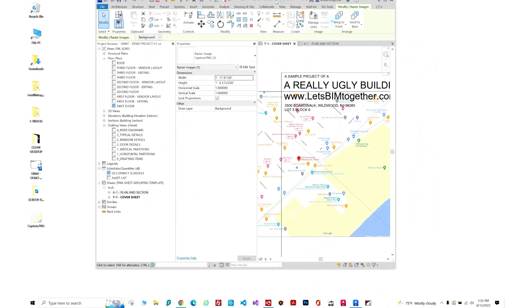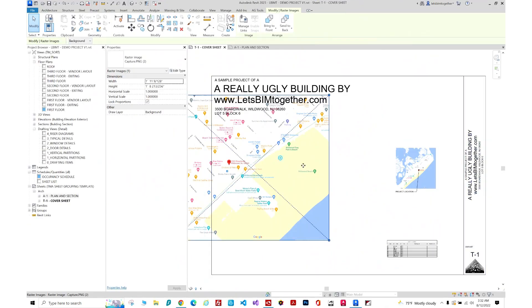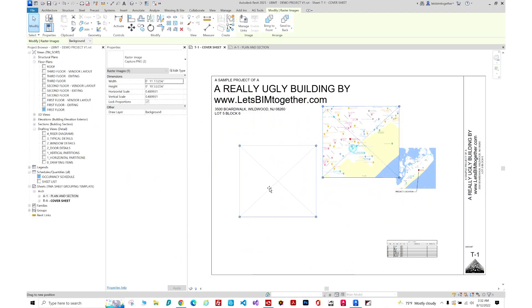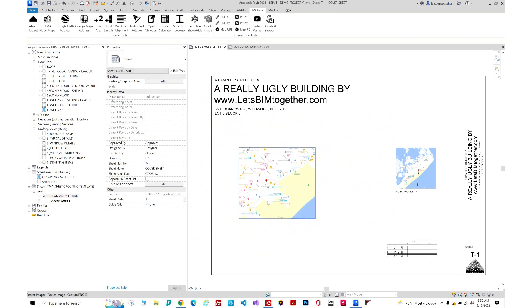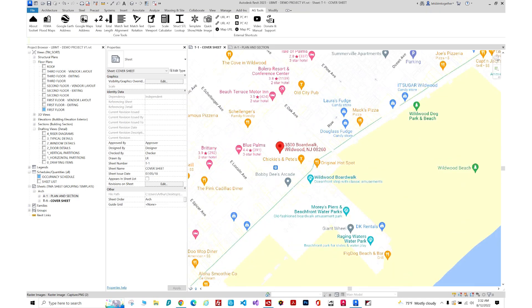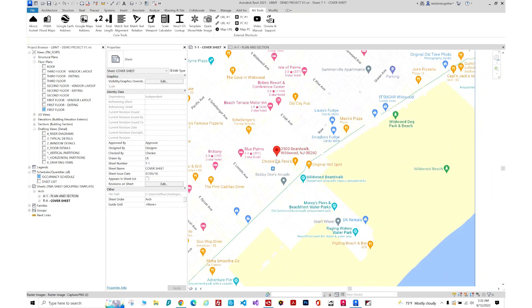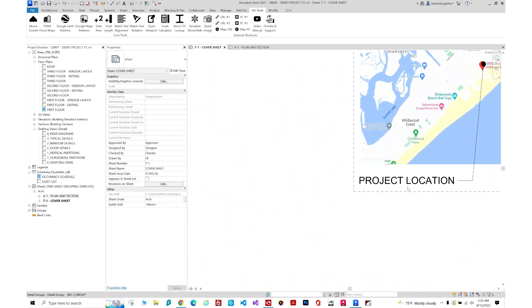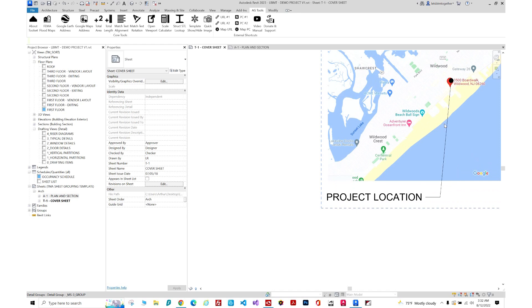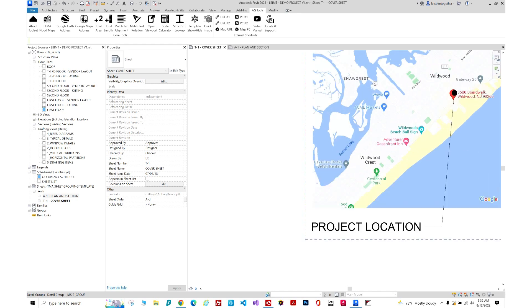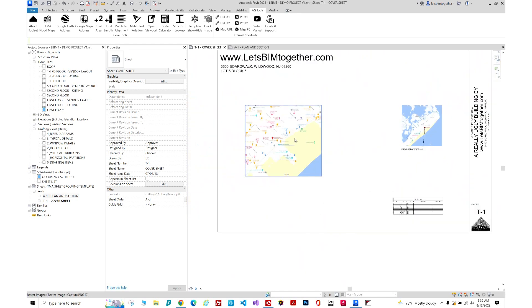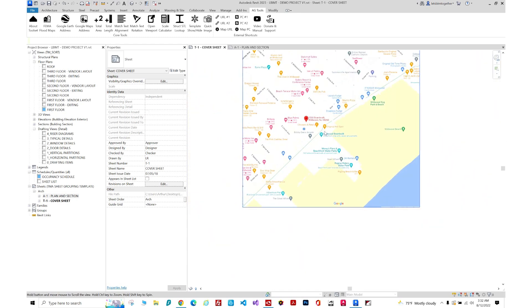We'll just make it a little bit smaller. There we are, and here's our location. What I also like to do is put this project location with an arrow on it—just makes it easier to read.